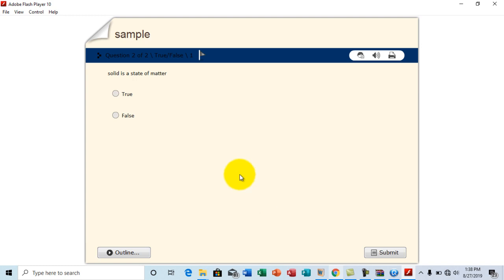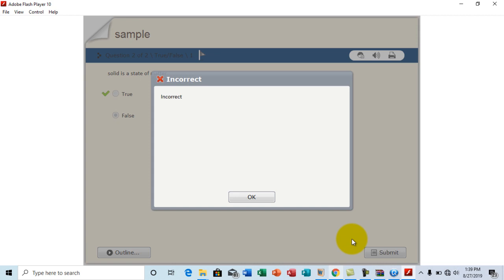Now for the second question. Solid is a state of matter. Let me intentionally get this one wrong. Let's see. So I'm going to go with false and click on submit. Incorrect. Oops. I got it wrong. Haha.